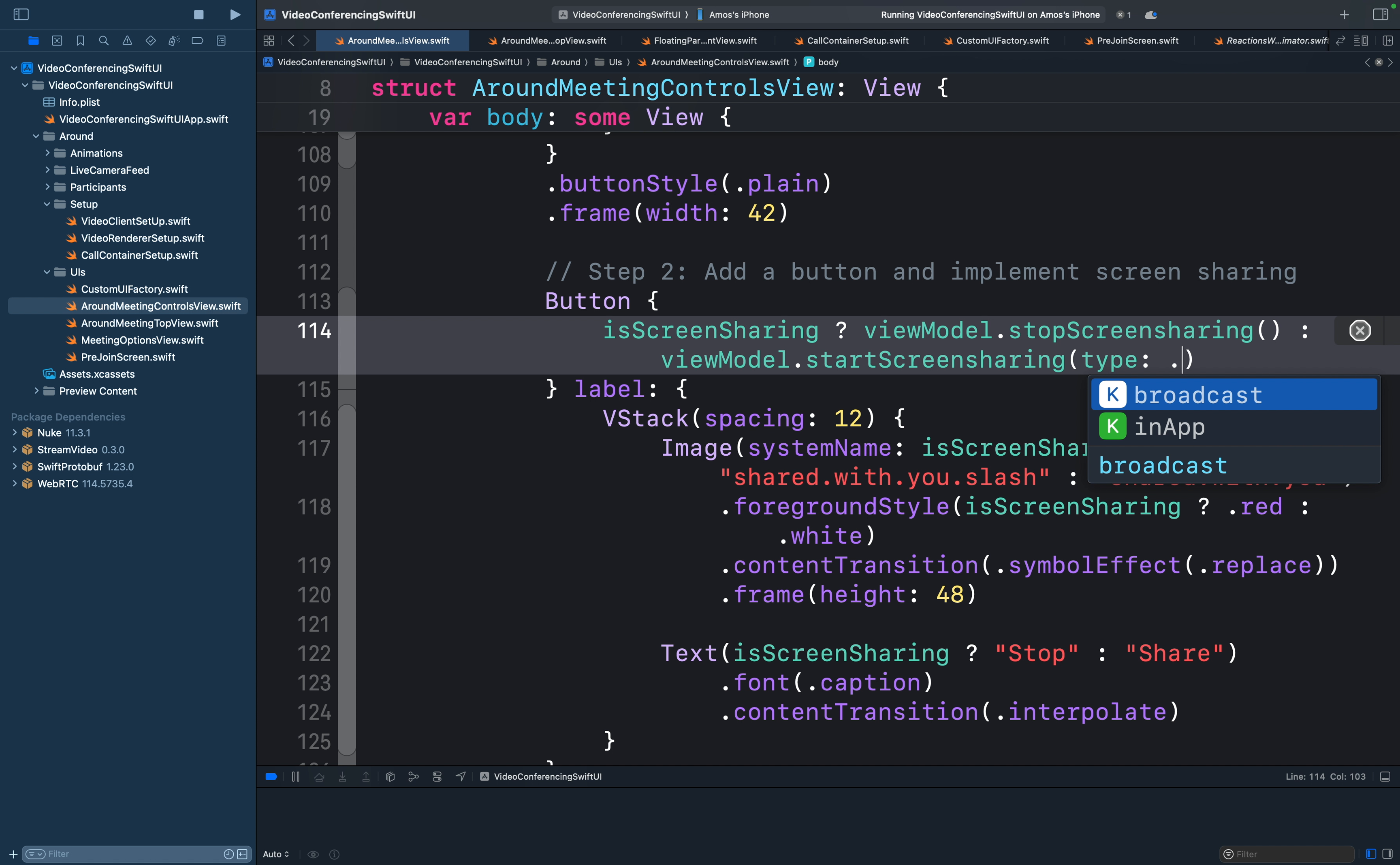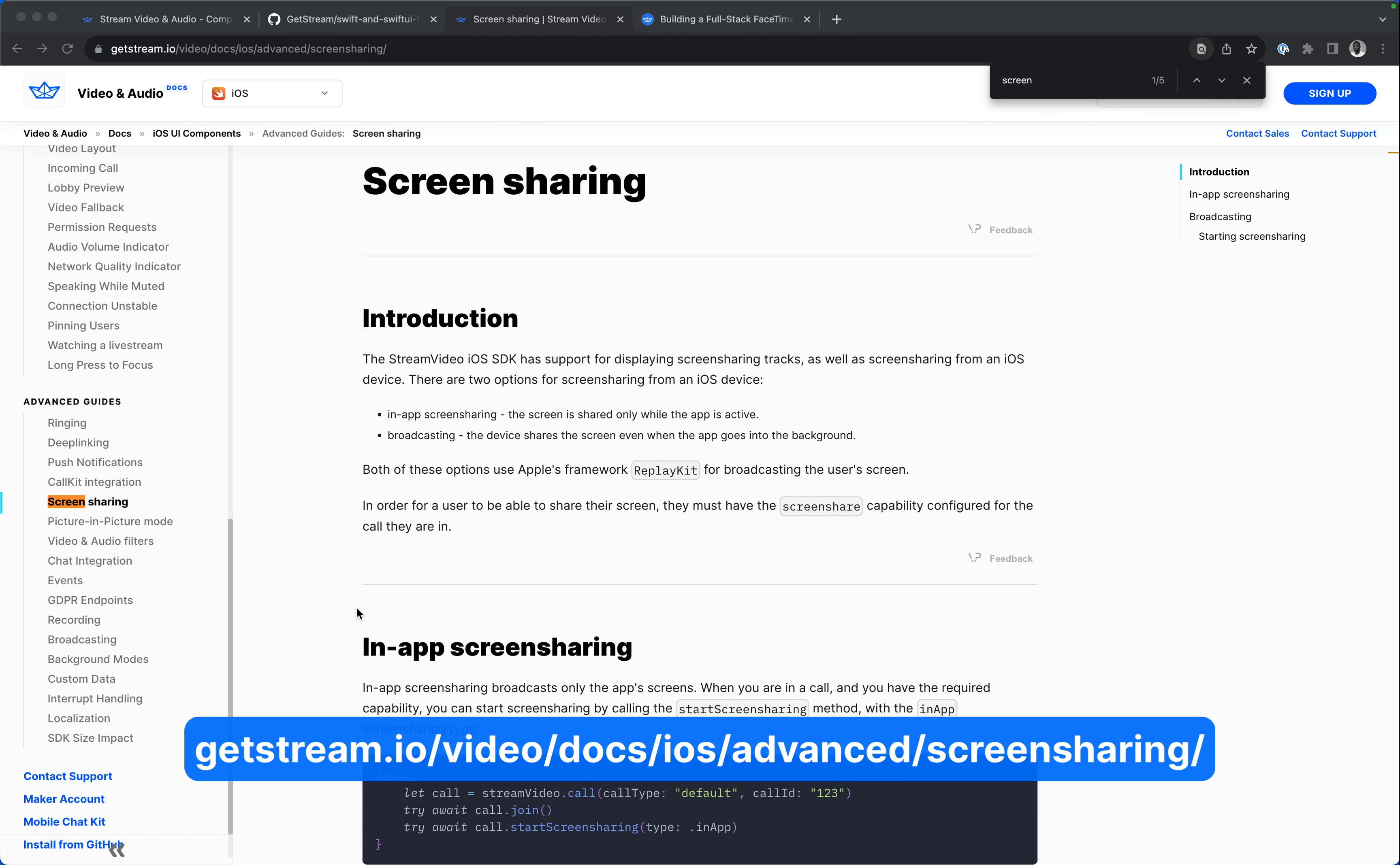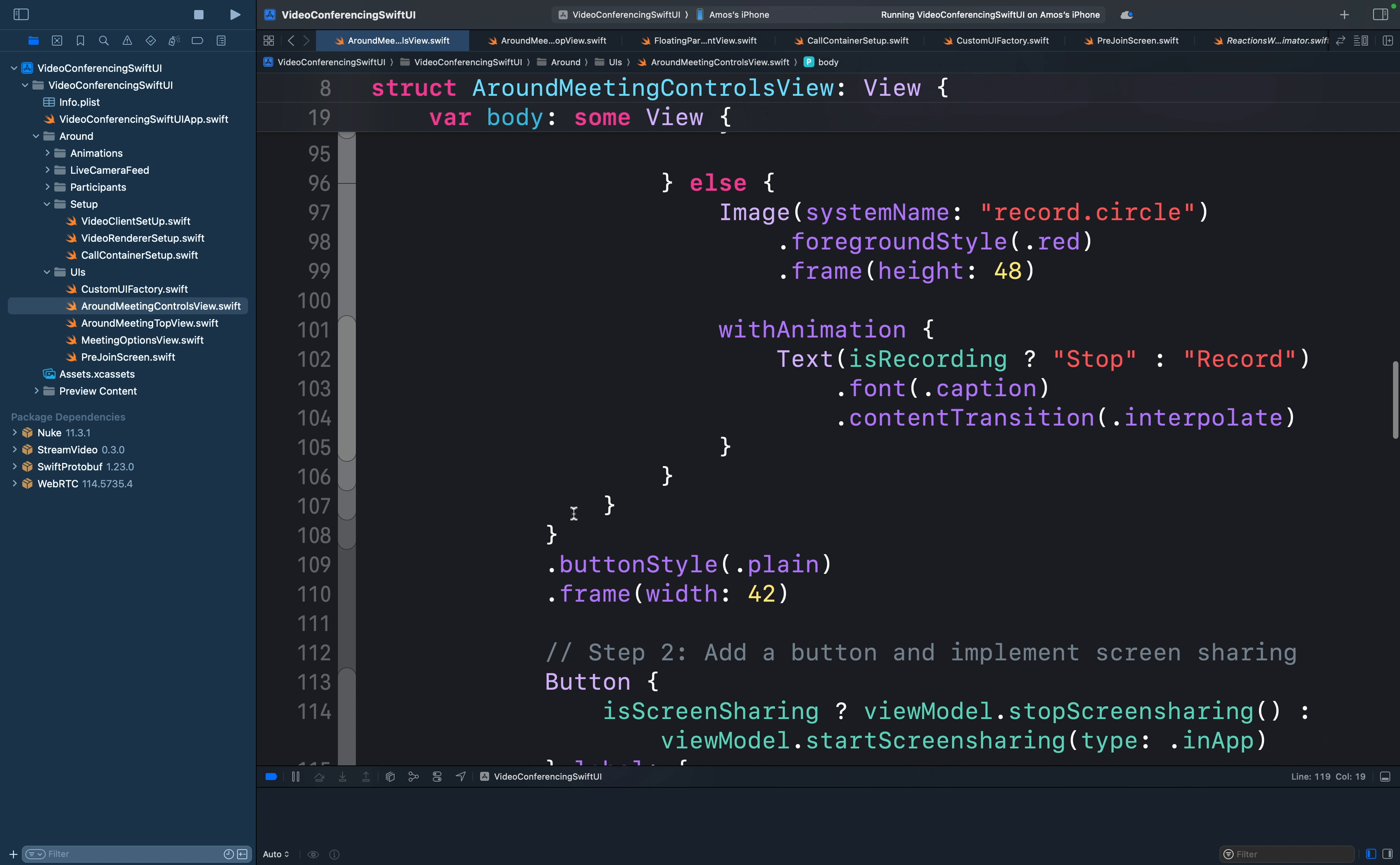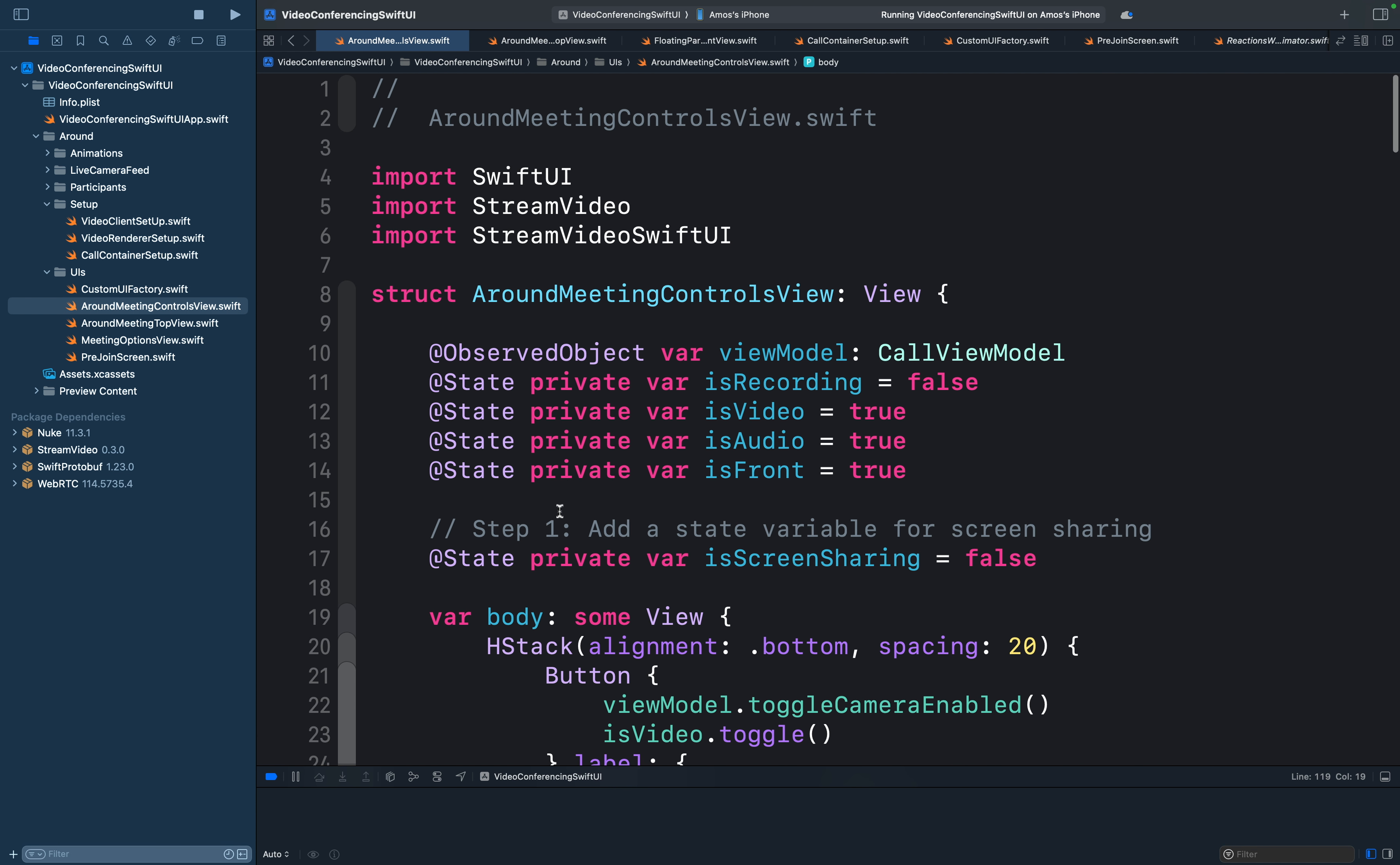When we set the screen sharing type to broadcast, we can still share the device screen when the app goes to the background or when it is inactive. When we select in-app, the screen sharing functionality will only work when the app is running in the foreground and not in the background. So let's leave it as in-app. You can read more about screen sharing in our documentation. So this is all we need to do to implement the in-app screen sharing in this video meeting app.